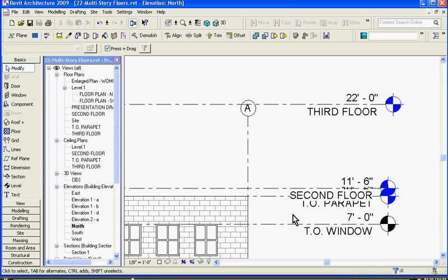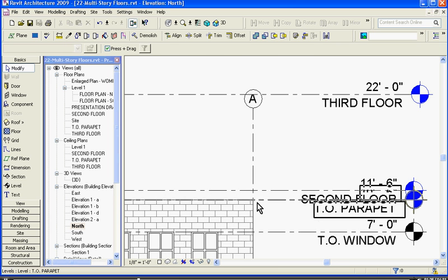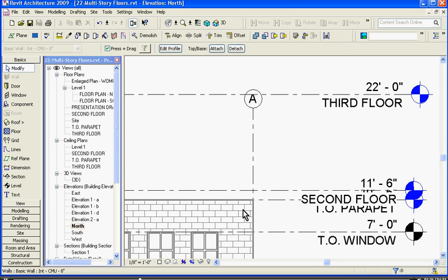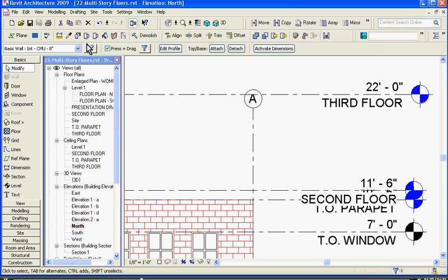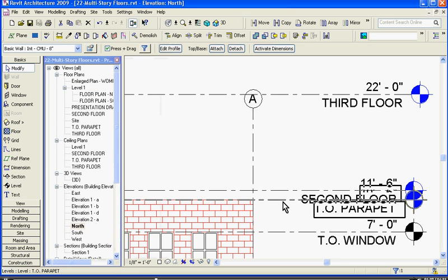Since the building is going to get taller, I might as well bring up the walls real quick also. If I click on the wall and hit Element Properties, you can see that the wall is already constrained to the top of the parapet level. Since that's the case,